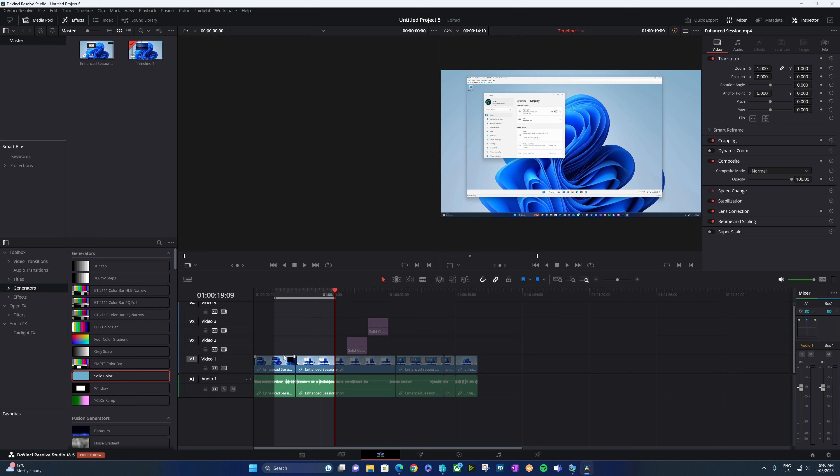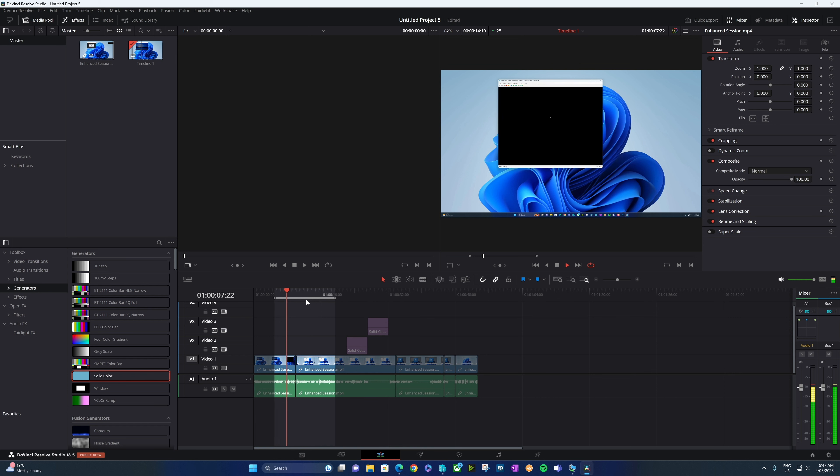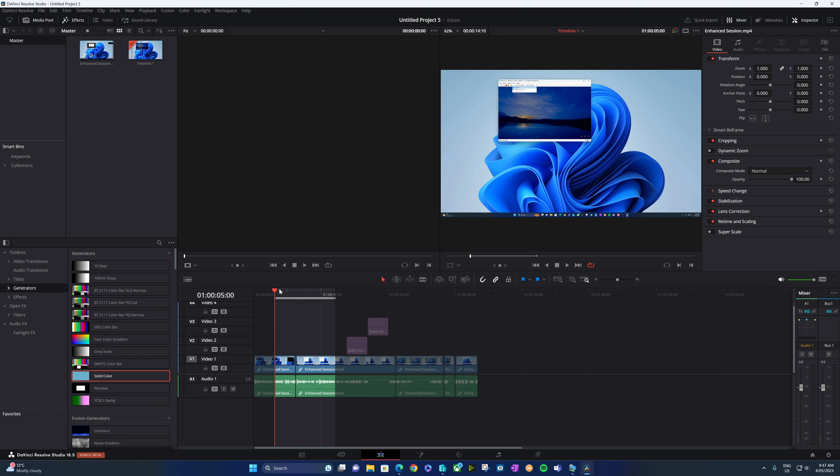Now, if I want to loop between this in and out point, I'll need to turn on looping here by clicking the little looping icon and then just hit alt and the slash key. That's the one next to the right shift on your keyboard. And you can see that video now looping between our selections. To remove this, alt and the letter X.